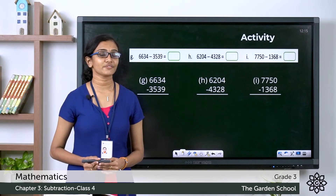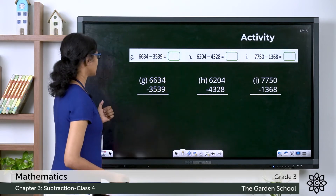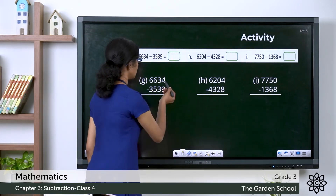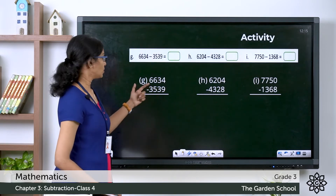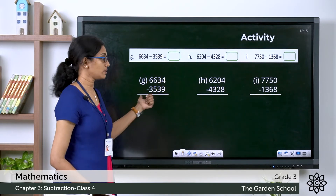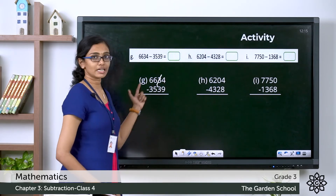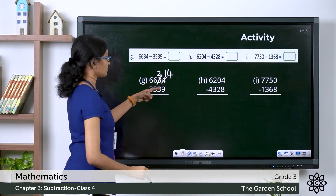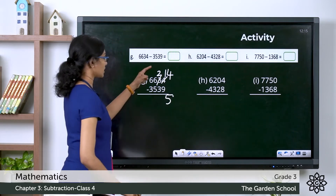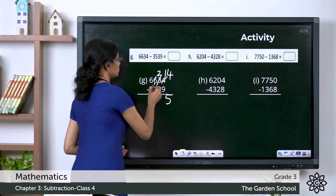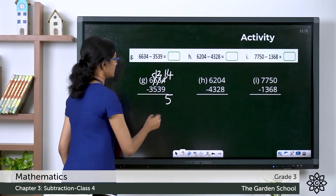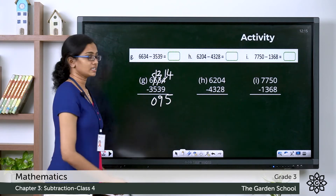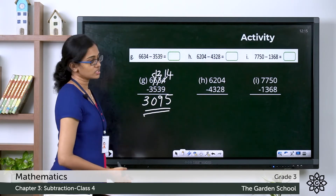Hope you finished finding the differences. Now let's discuss the answers. The first question is 6634 minus 3539. Here it is 4 minus 9, which we cannot do, so we borrow 1 ten from the tens place giving it to the ones place — this becomes 14 and the tens becomes 2. 14 minus 9 is 5. Now 2 minus 3 again we cannot do, so we borrow making it 12. 12 minus 3 is 9. 5 minus 5 is 0, and 6 minus 3 is 3. The difference is 3095.